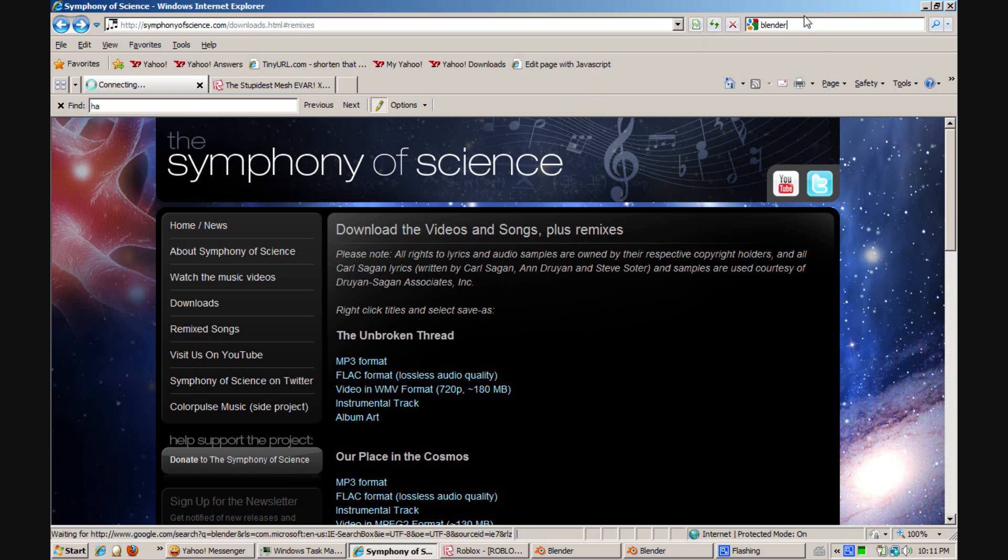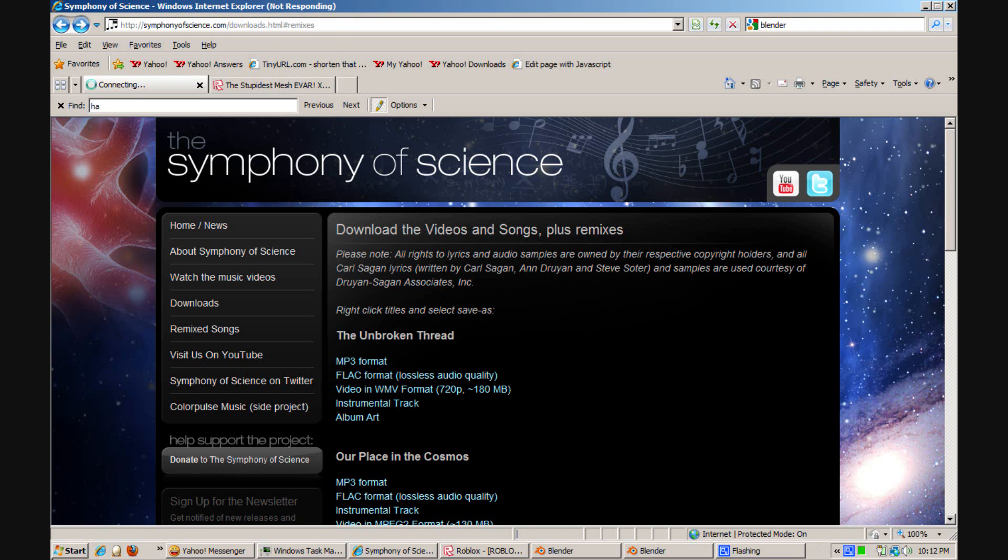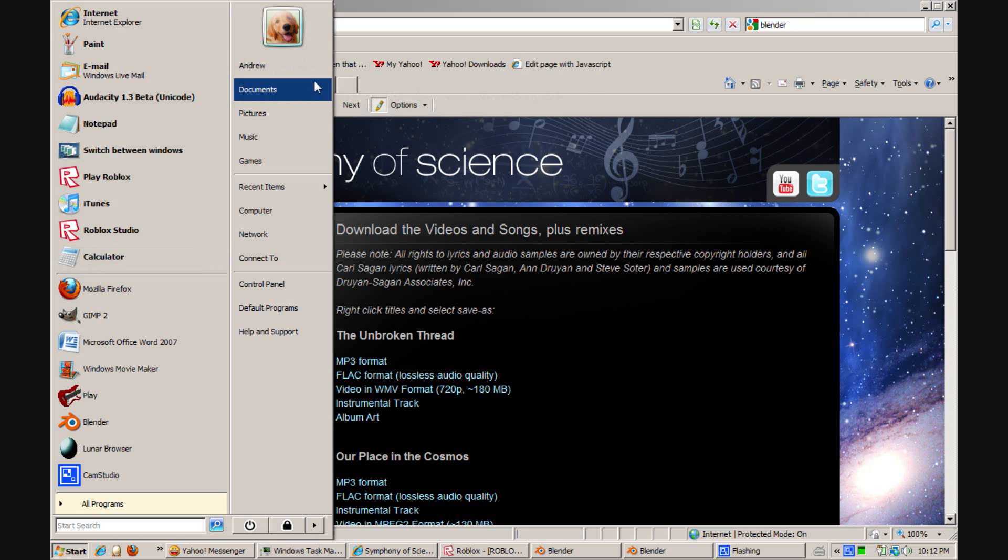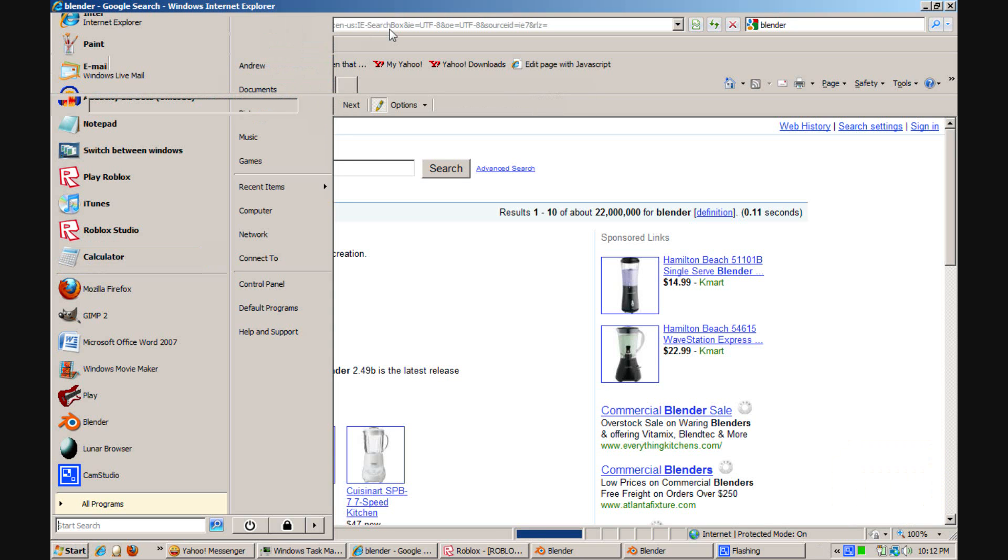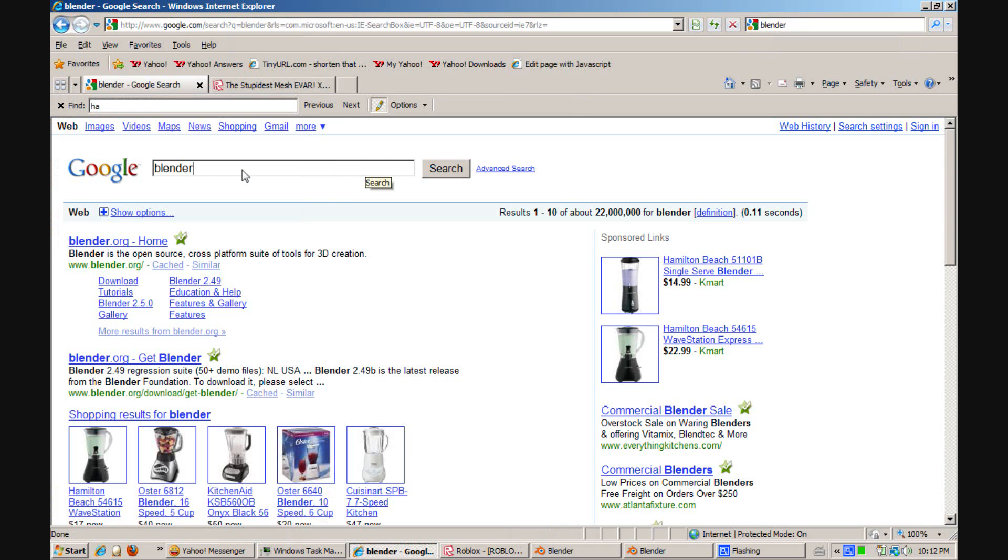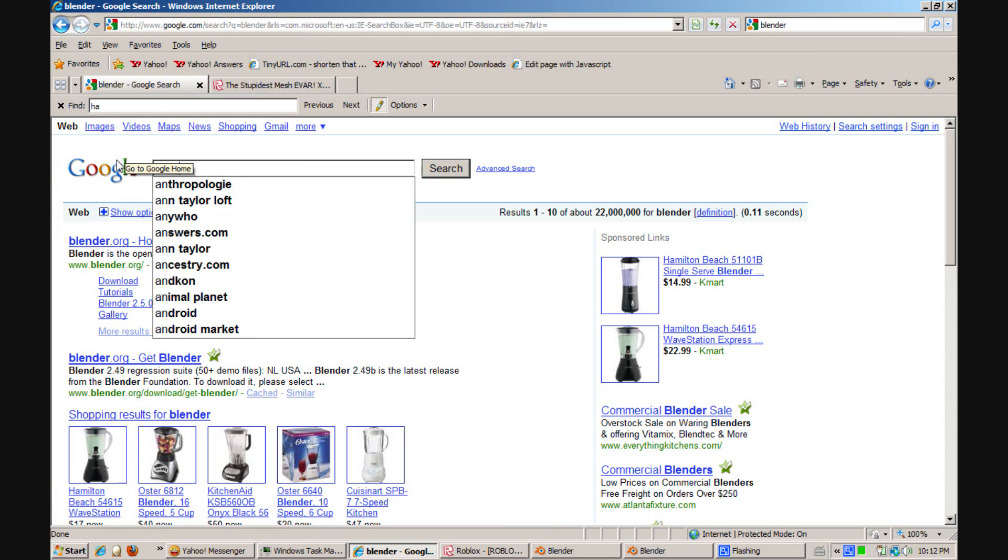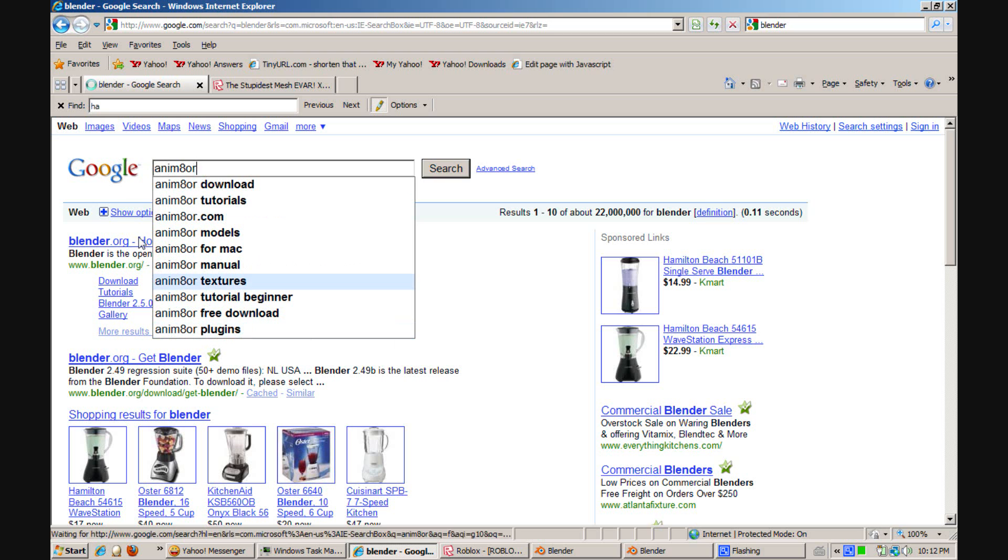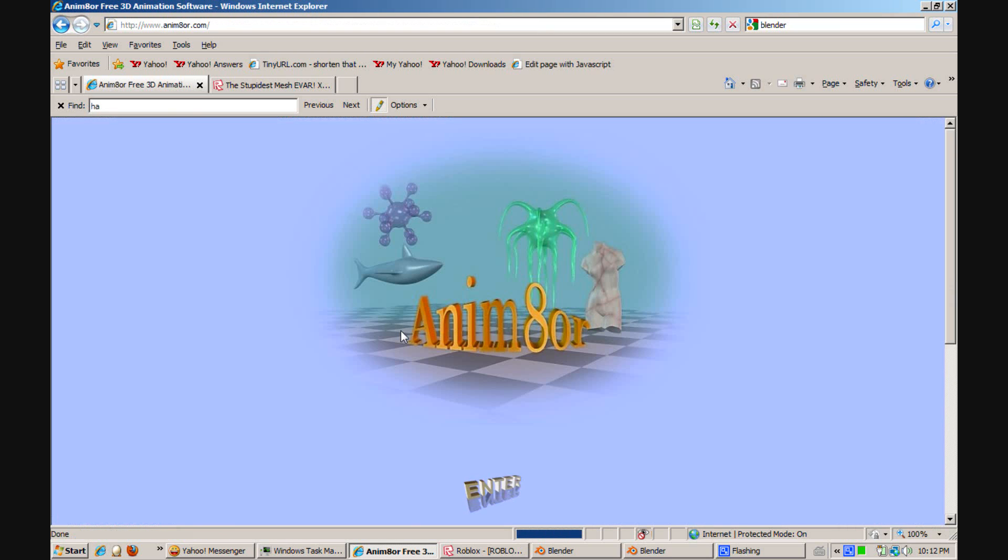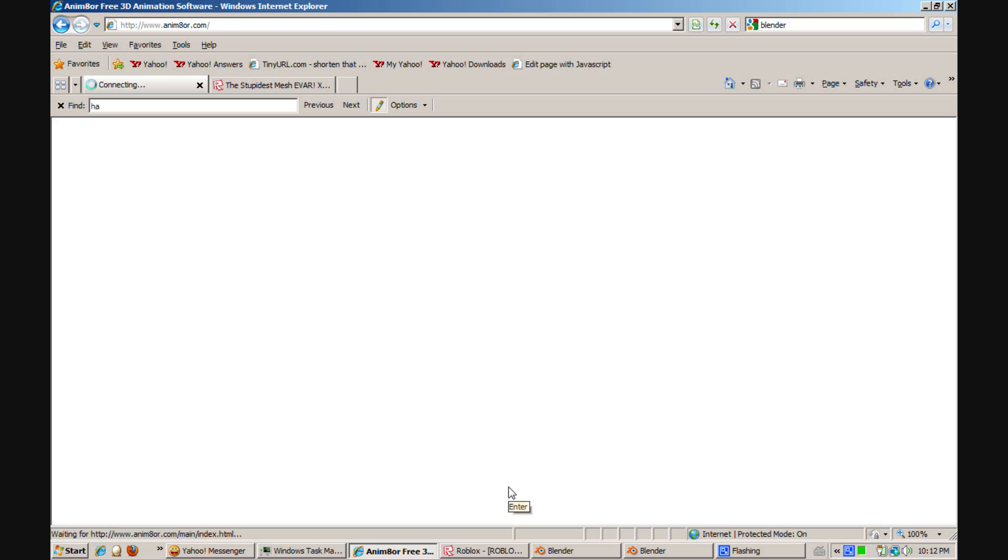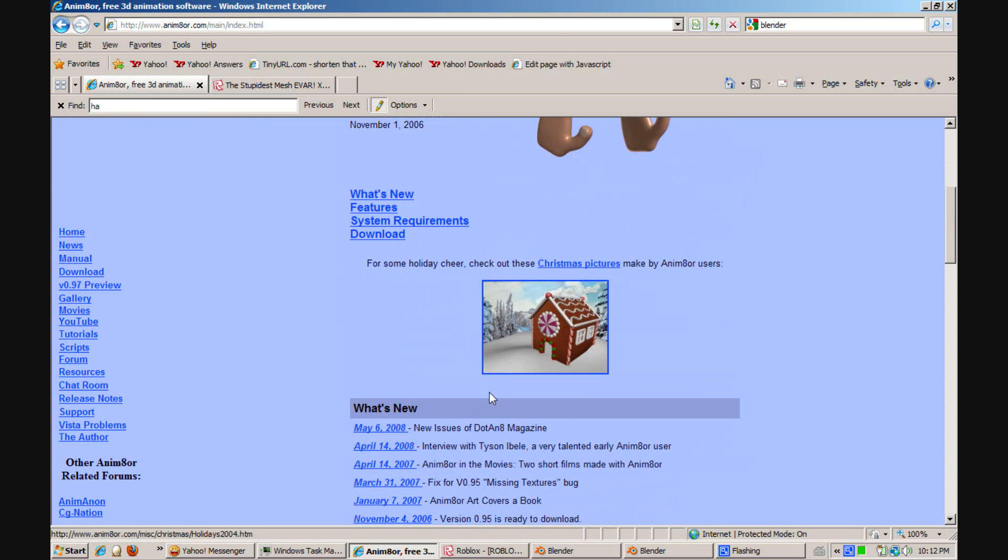Just search up Blender in Google or go to Blender.org and download the latest version. And then you'll also want a program called Animator, which you can download. It's also another free 3D modeling piece of software.